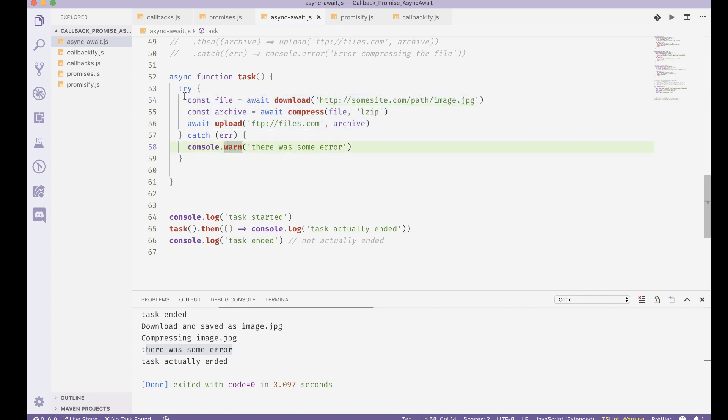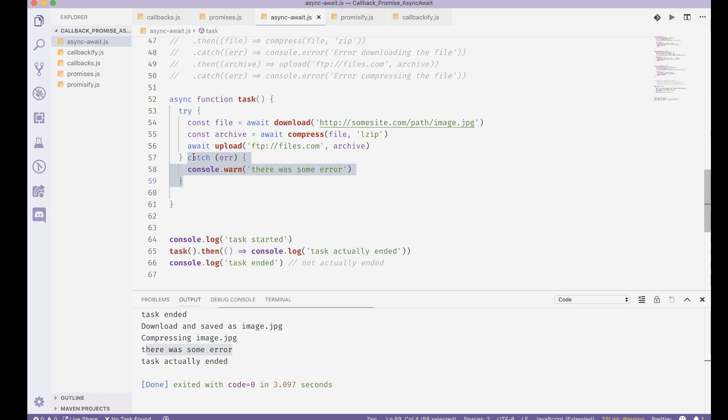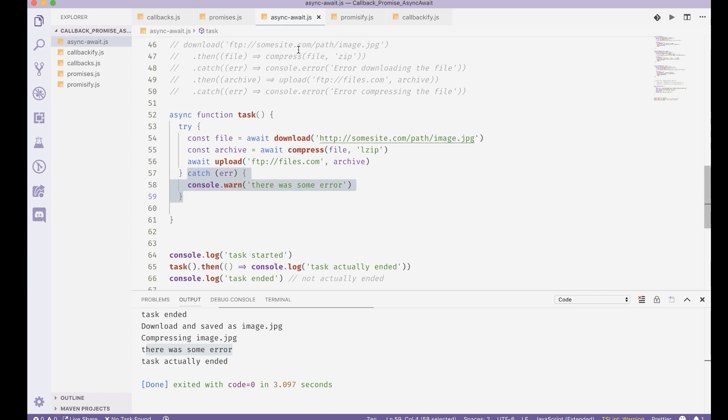So this is what the async await syntax is. It's pretty useful. It makes writing code and reading that code make a lot more sense when we write using the async await syntax like this.